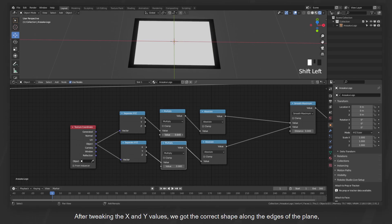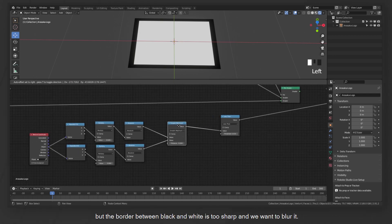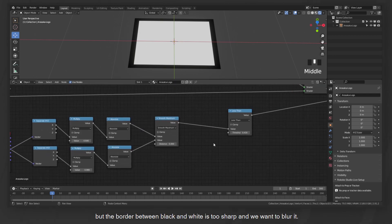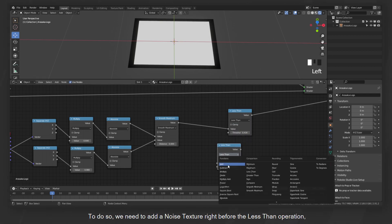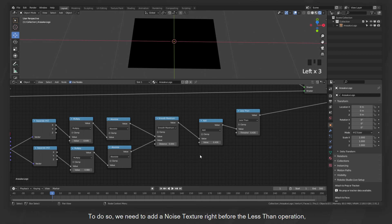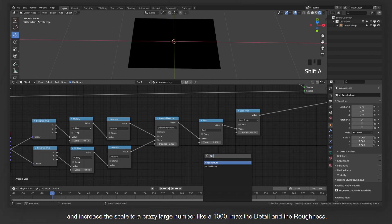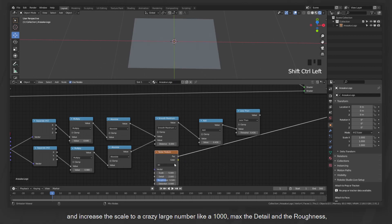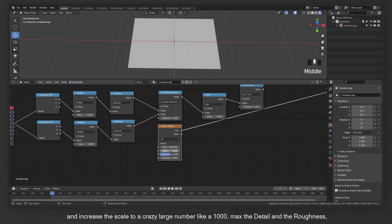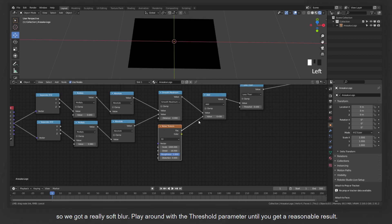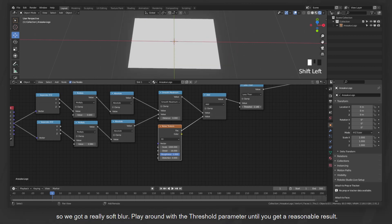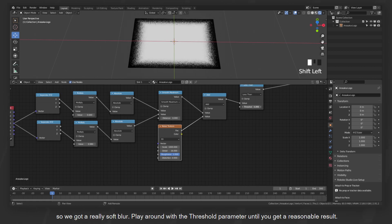After tweaking the X and Y values, we get the correct shape along the edges of the plane. But the border between the black and white is too sharp, and we want to blur it. To do so, we need to add a noise texture right before the less than operation and increase the scale to a crazy large number like a thousand. Max the detail and the roughness so we get a really soft blur. Play around with the threshold parameter until you get a reasonable result.